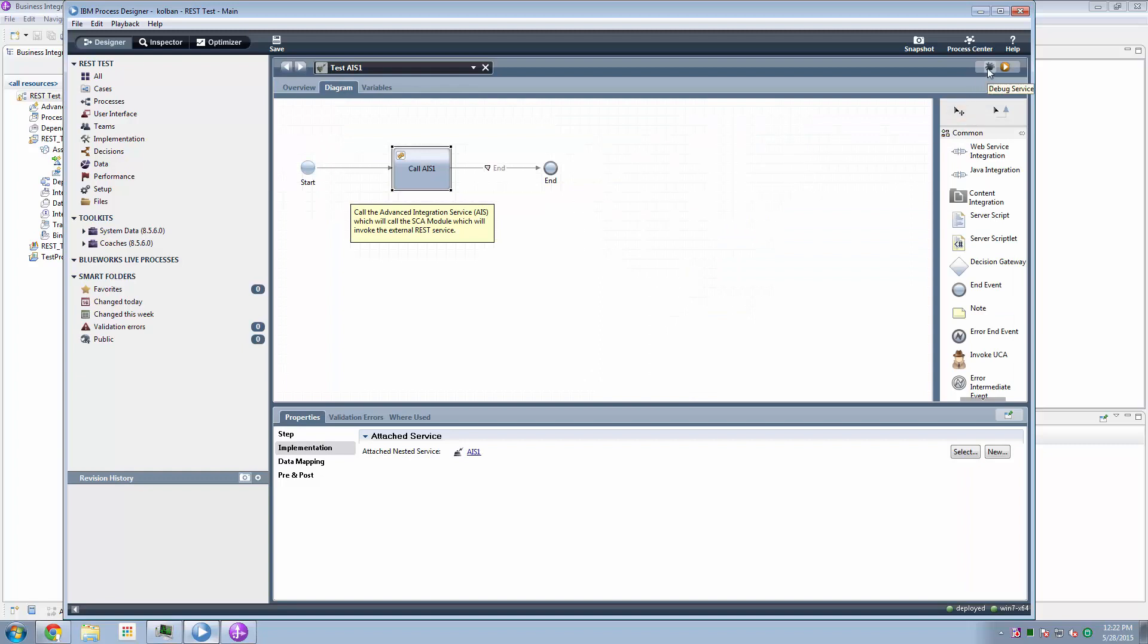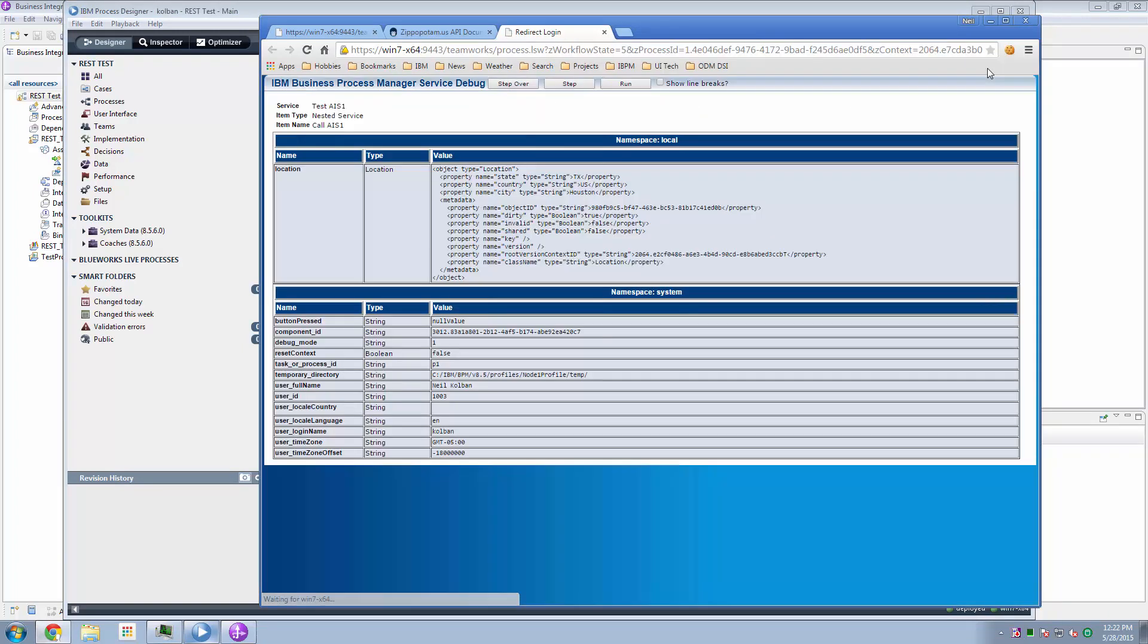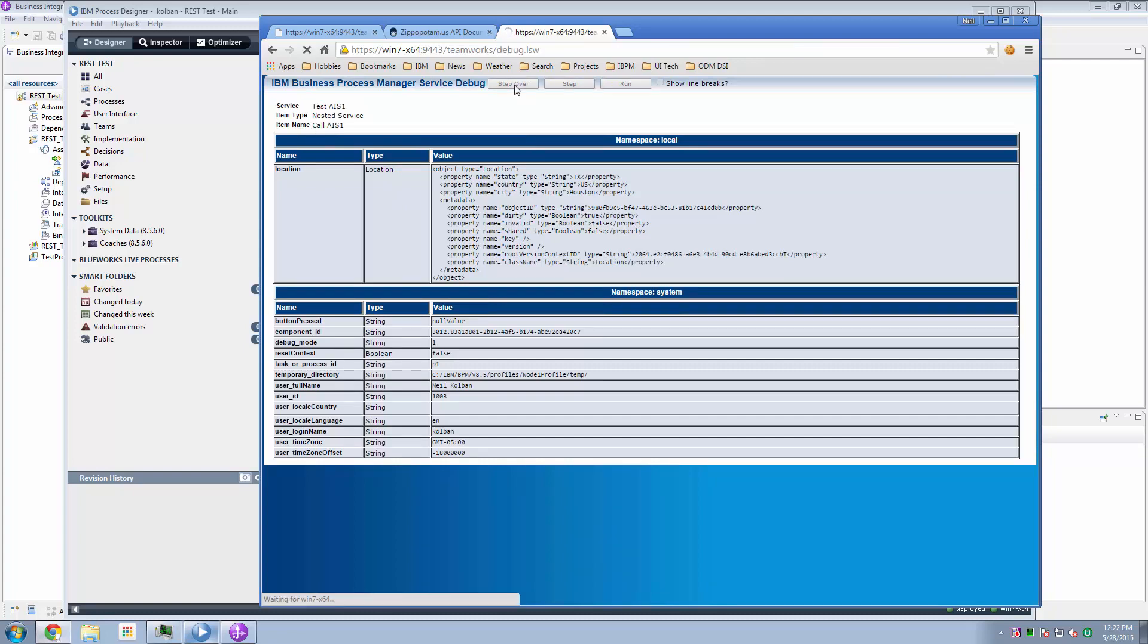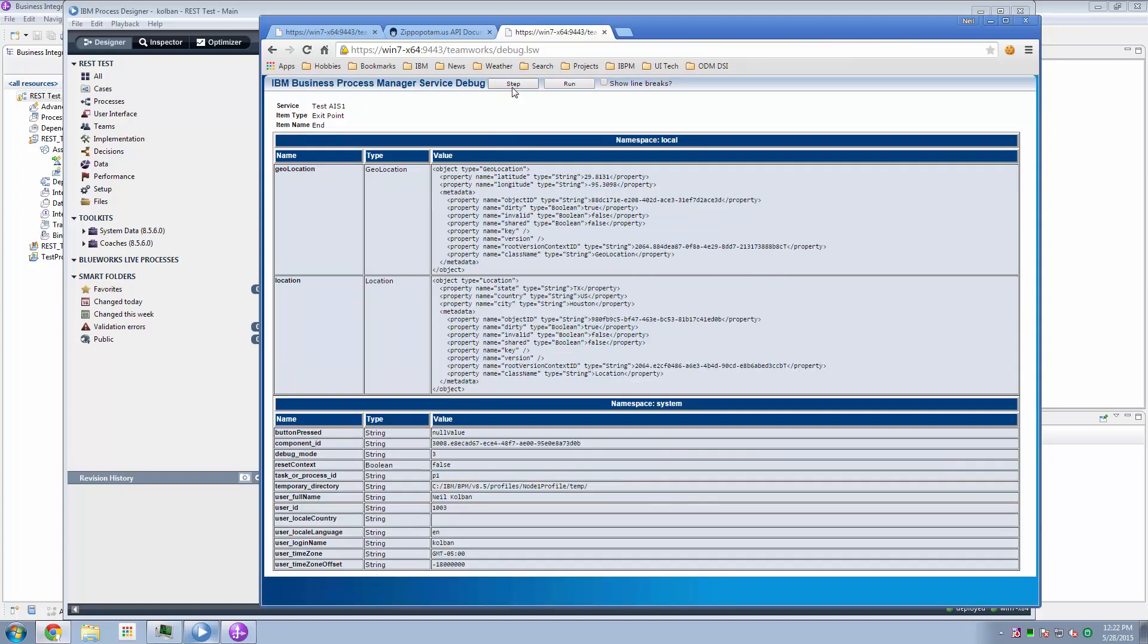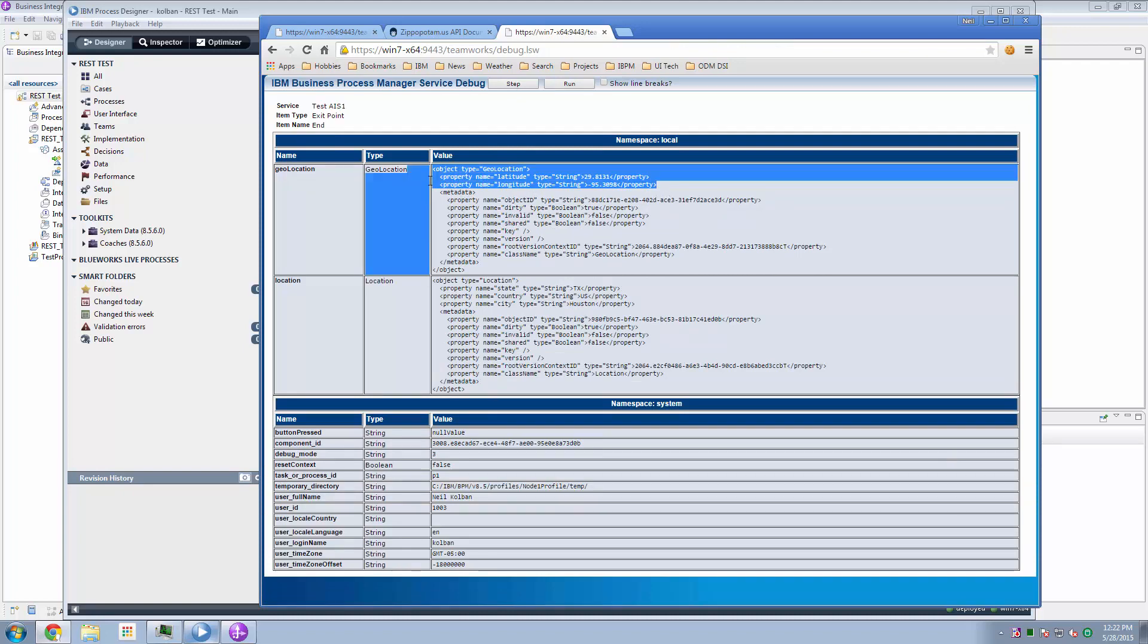put it into debug mode. It runs. We're about to execute the call AIS step. I execute the step over component. We get a response back. And here is the latitude and longitude of the city of Houston.